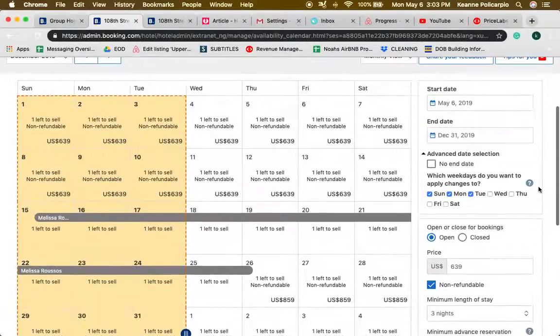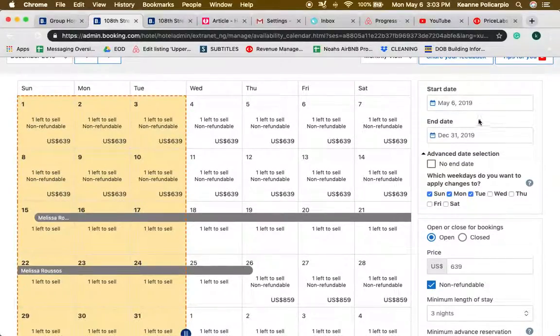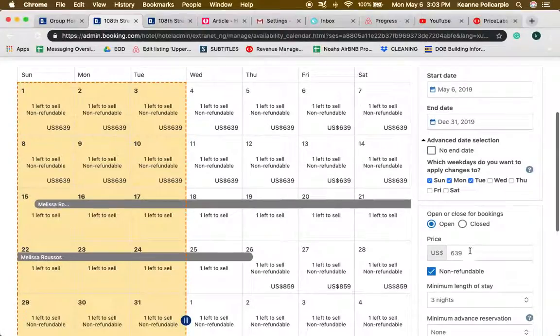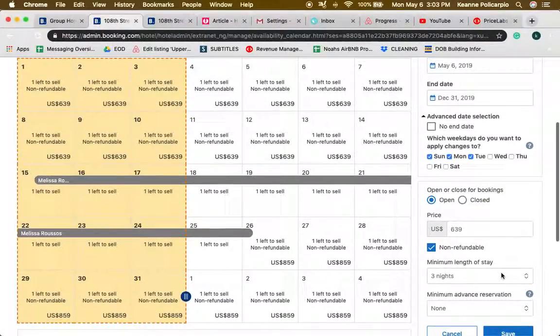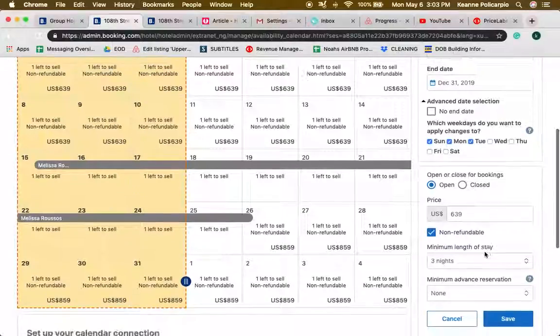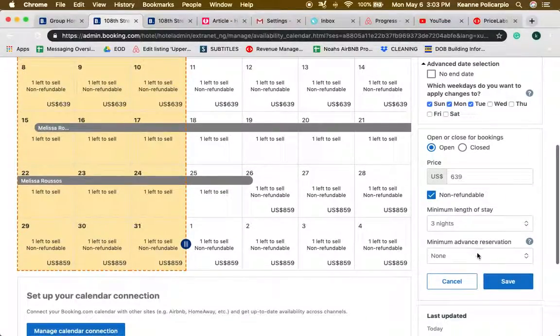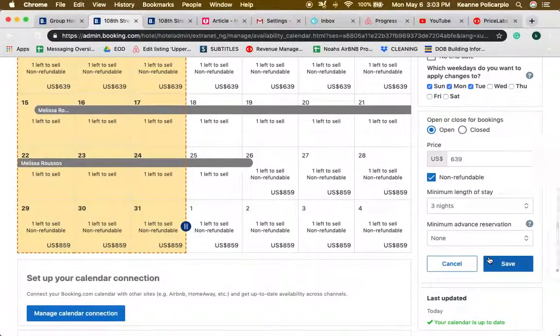When you click on save, all of the Sunday, Monday, Tuesday from May 6th to December 31st they will be under $639 per night and a three night minimum stay.